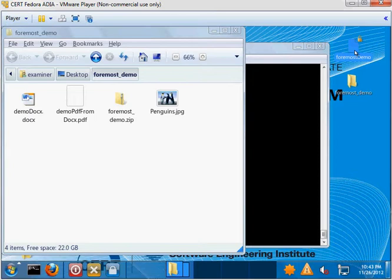And then we're going to use Foremost to actually recover them using file carving. So quickly to show you what I was talking about before, where file formats have specific header information. So for example, JPEGs have a specific signature, or they have a couple of possibilities. But basically a JPEG file will always start with a specific string.